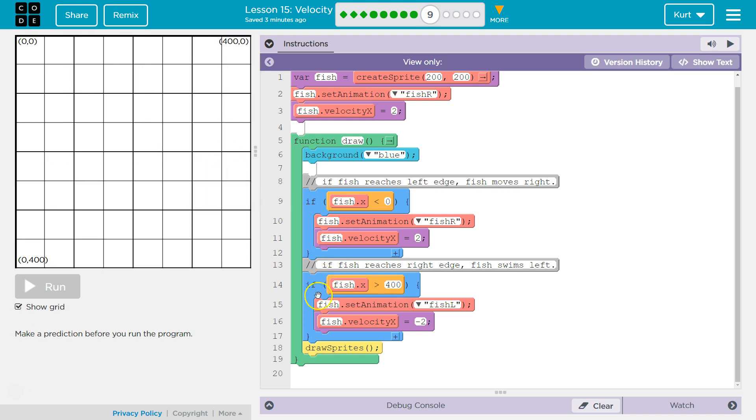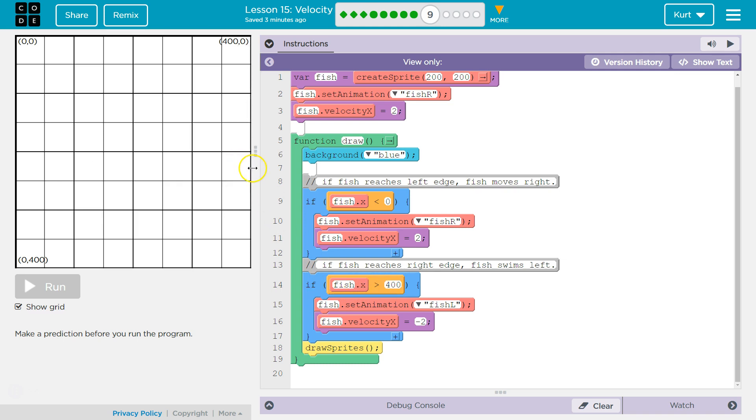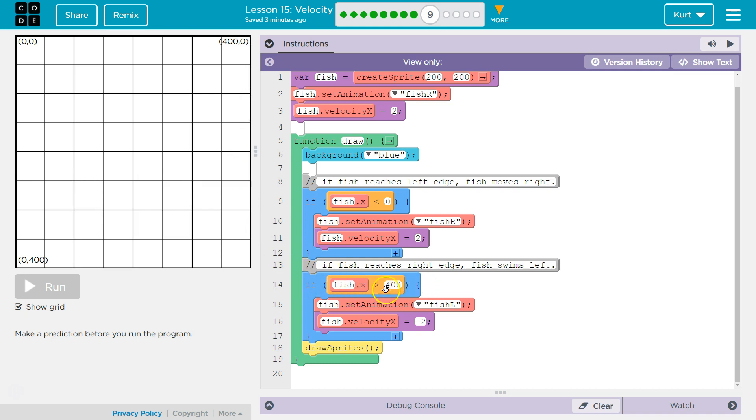The other if statement. If fish dot X. So, if the X property is greater than 400. Meaning, hey, you went beyond this edge. If X is more than 400. The computer would say, if greater than 400, it checks this condition. If it is true, it runs the code in here. If it's not true, that's fine. It just jumps below it. Right?